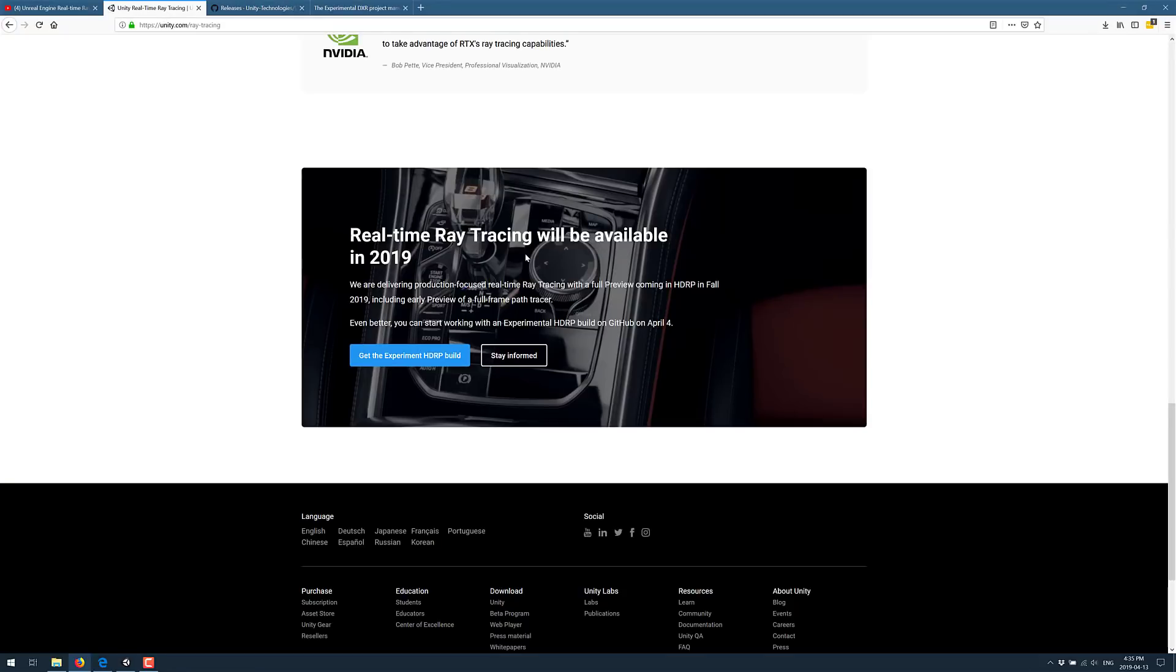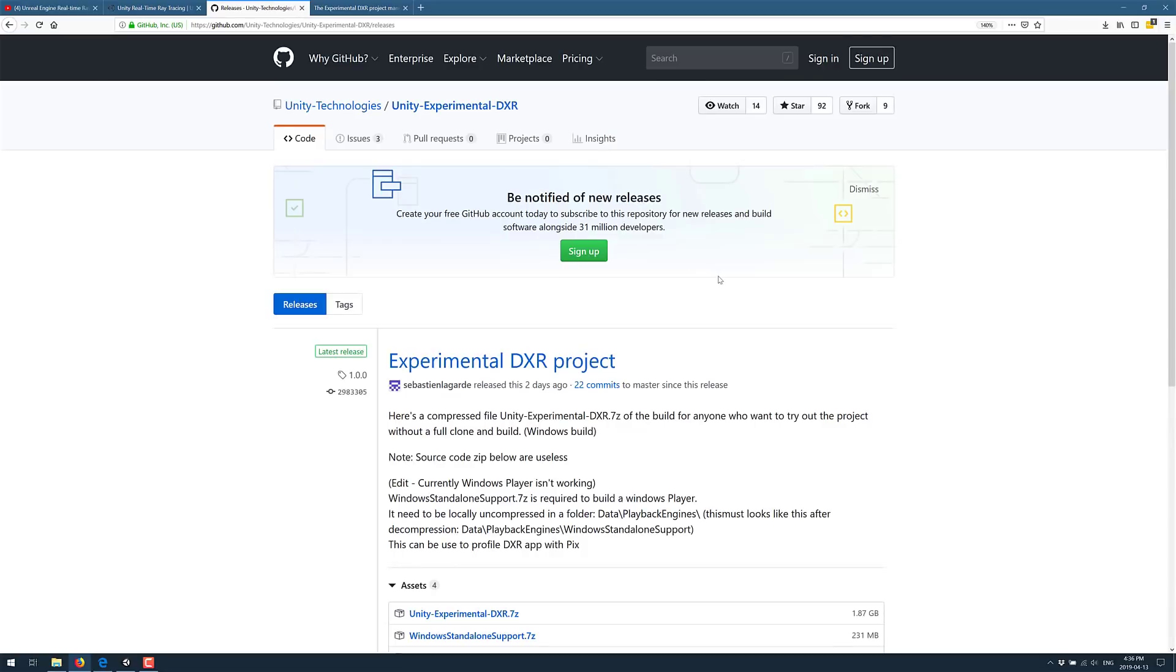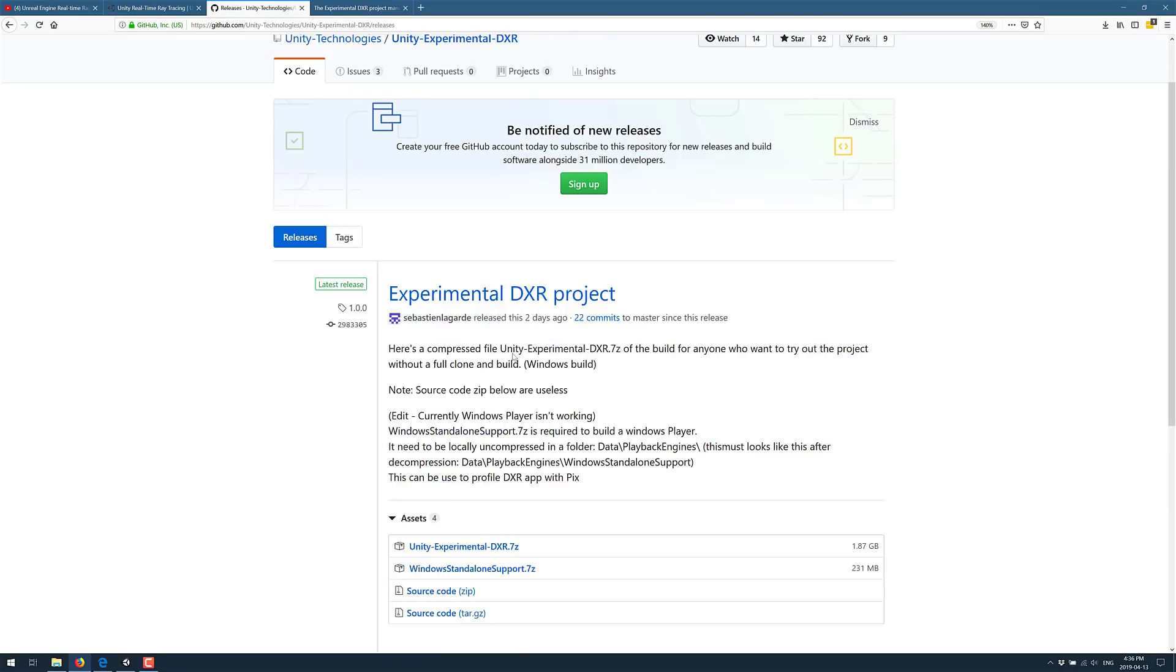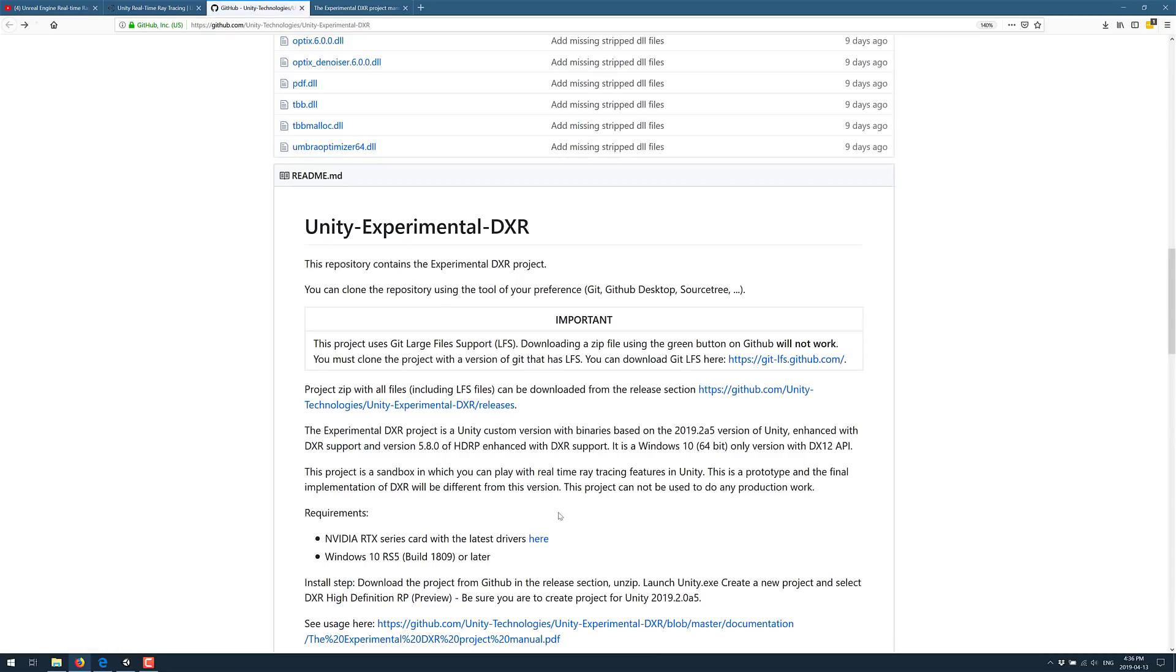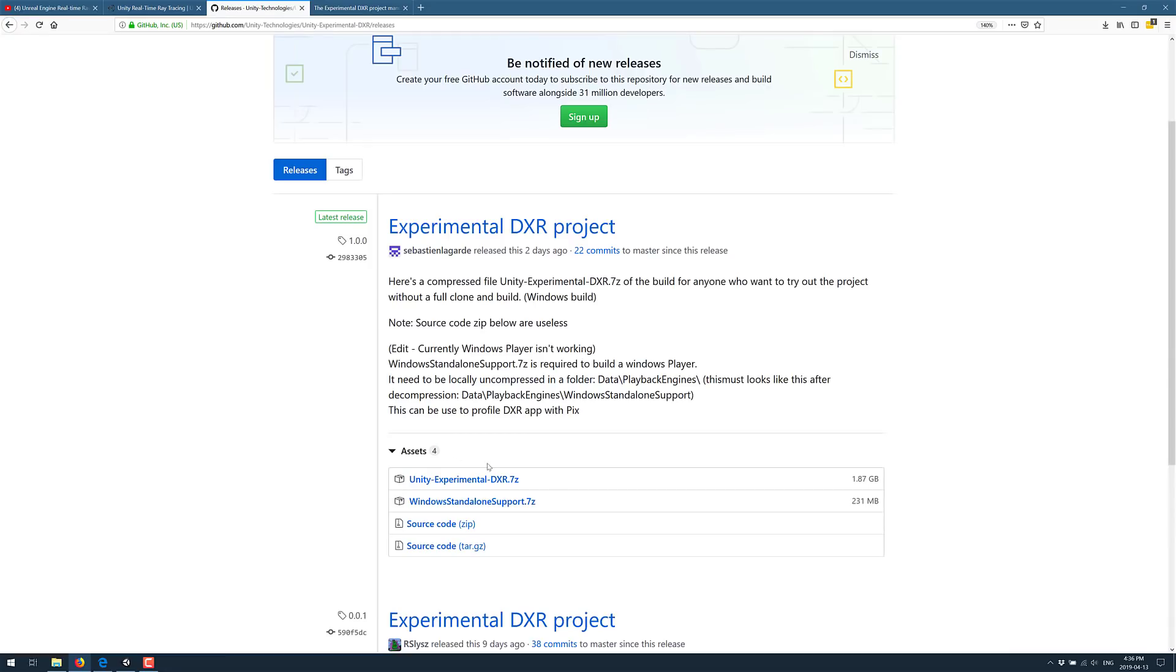If you head on over to the Unity web page at unity3d.com/unity/ray-tracing, you will find there is a downloadable link for getting an experimental HDRP or high definition render pipeline build of Unity. This is very experimental. You can grab it on the Unity web page. Click into the releases category and it's the top two links that you want to grab: the Unity experimental DXR 7-zip file and the Windows standalone support 7-zip file. Go ahead, grab those, extract them out, and then you can run the Unity version inside.